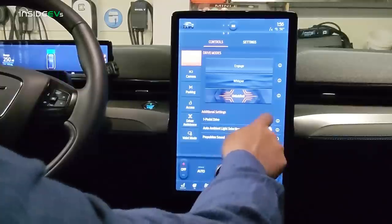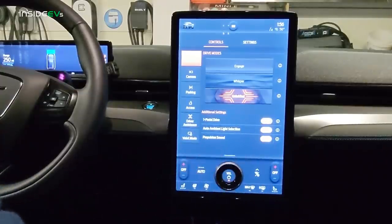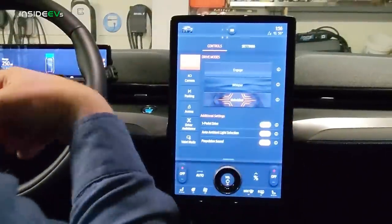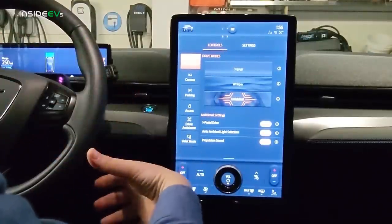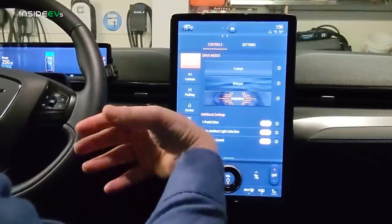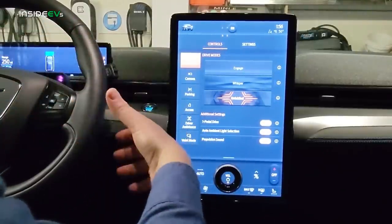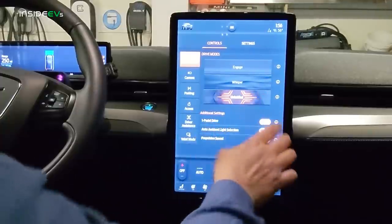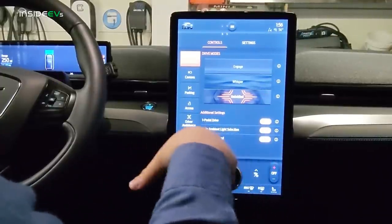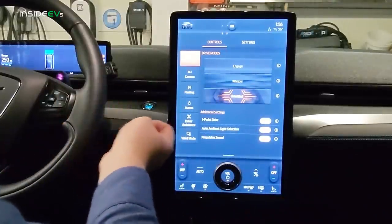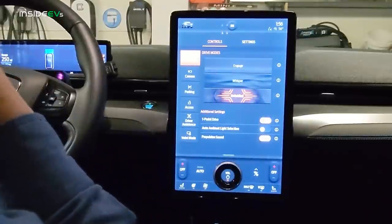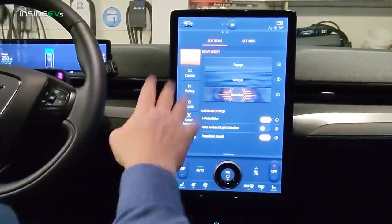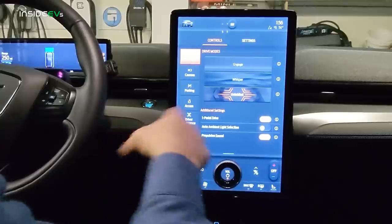Looking at these additional settings: one-pedal driving — I have that turned on, and I think a lot of EV enthusiasts really like it. You can obviously turn it off, but I recommend leaving it on. With one-pedal driving, you really don't need to use the brake pedal that often — the regenerative braking is fairly aggressive, and the vehicle will come to a complete stop by itself without touching the friction brake. The auto ambient light selection changes the ambient lights depending on the drive mode you have selected.